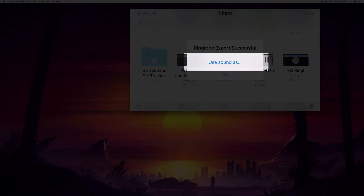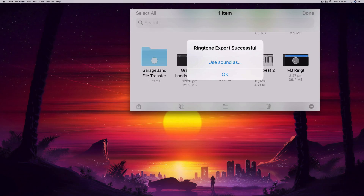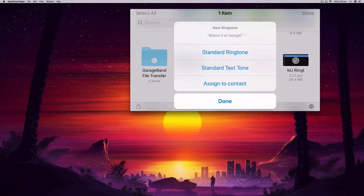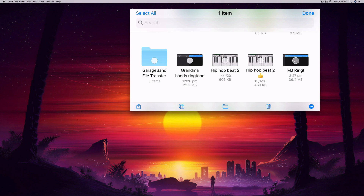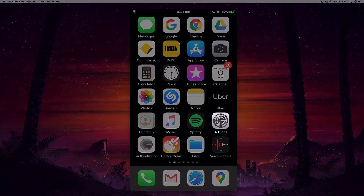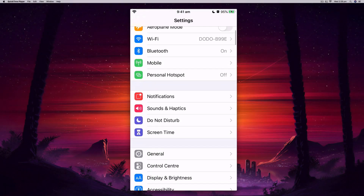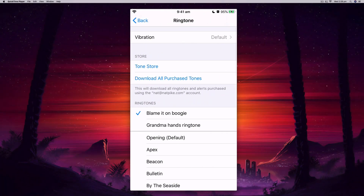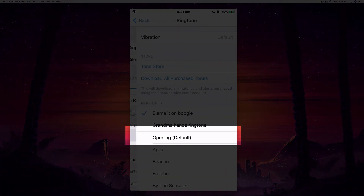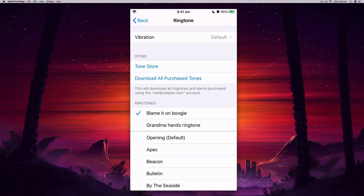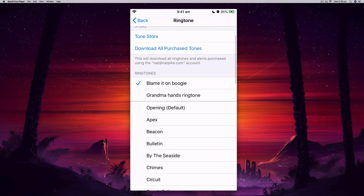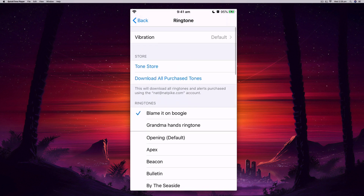When I hit Export it saves the ringtone, and I now get the option to set it as my ringtone. Selecting 'Use Sound As' lets me set it as my standard ringtone. You can also use this method to make text tones for short audio clips, and you can assign it to a specific person as well. I'll set that as my standard ringtone. You can change it at any time under Settings — go to Sounds & Haptics, then Ringtone, and your custom ringtones made in GarageBand will appear at the top of the list.